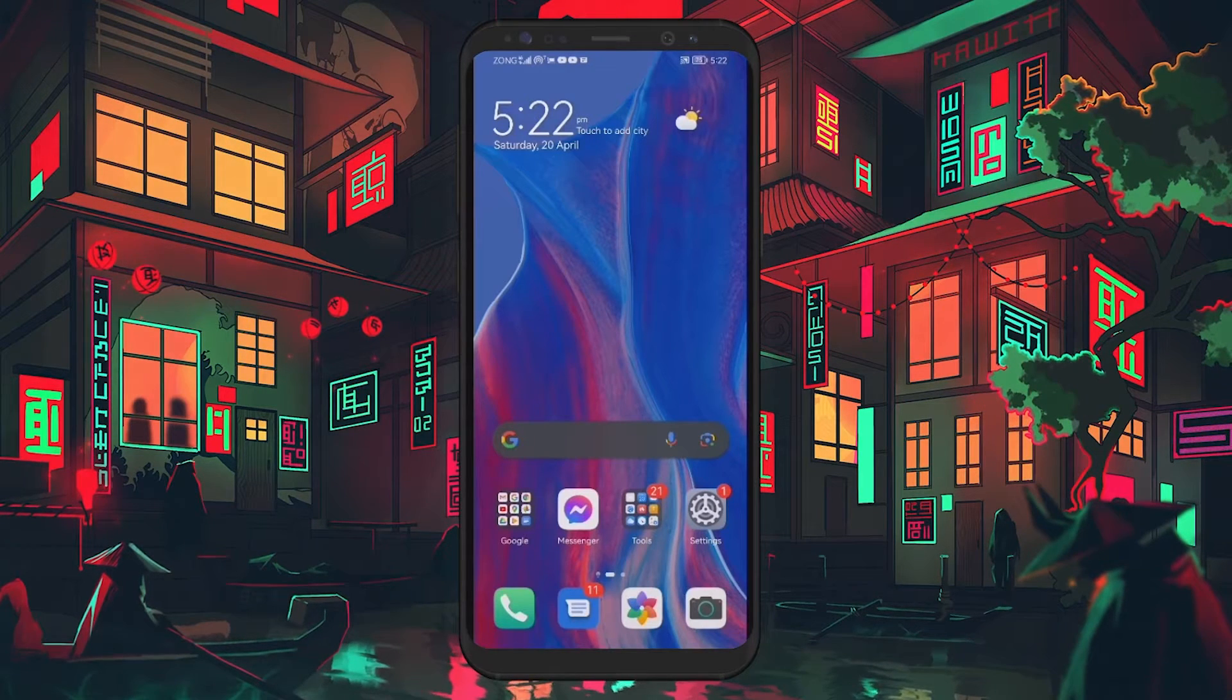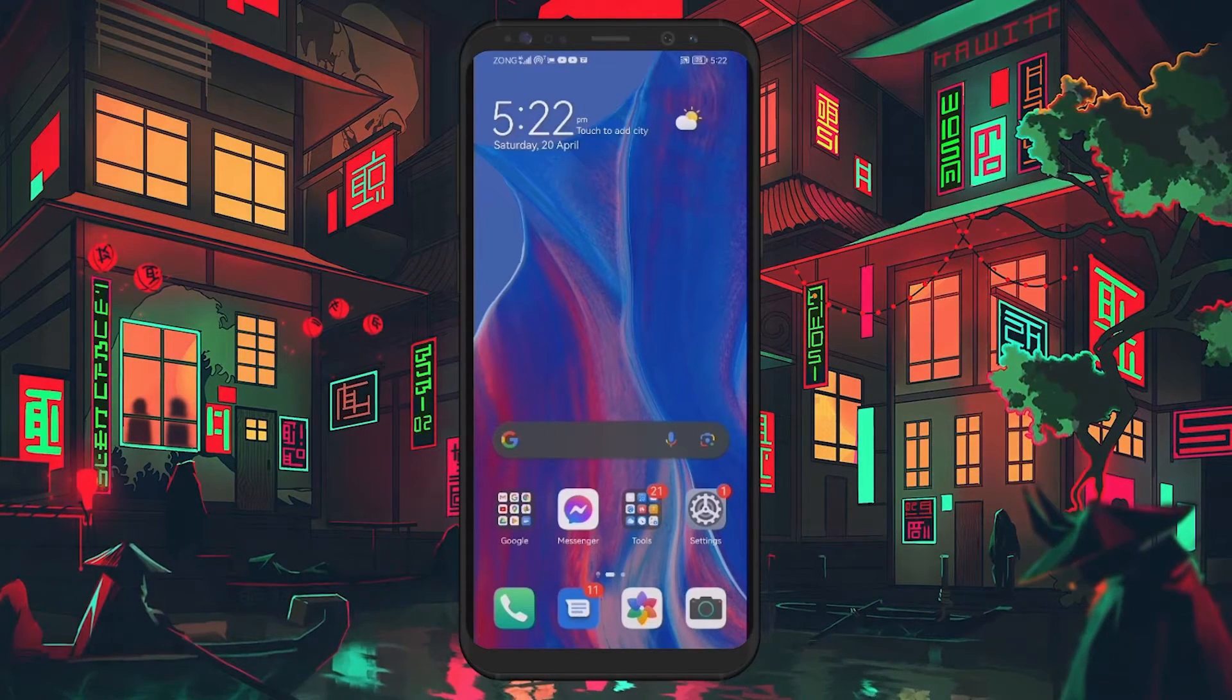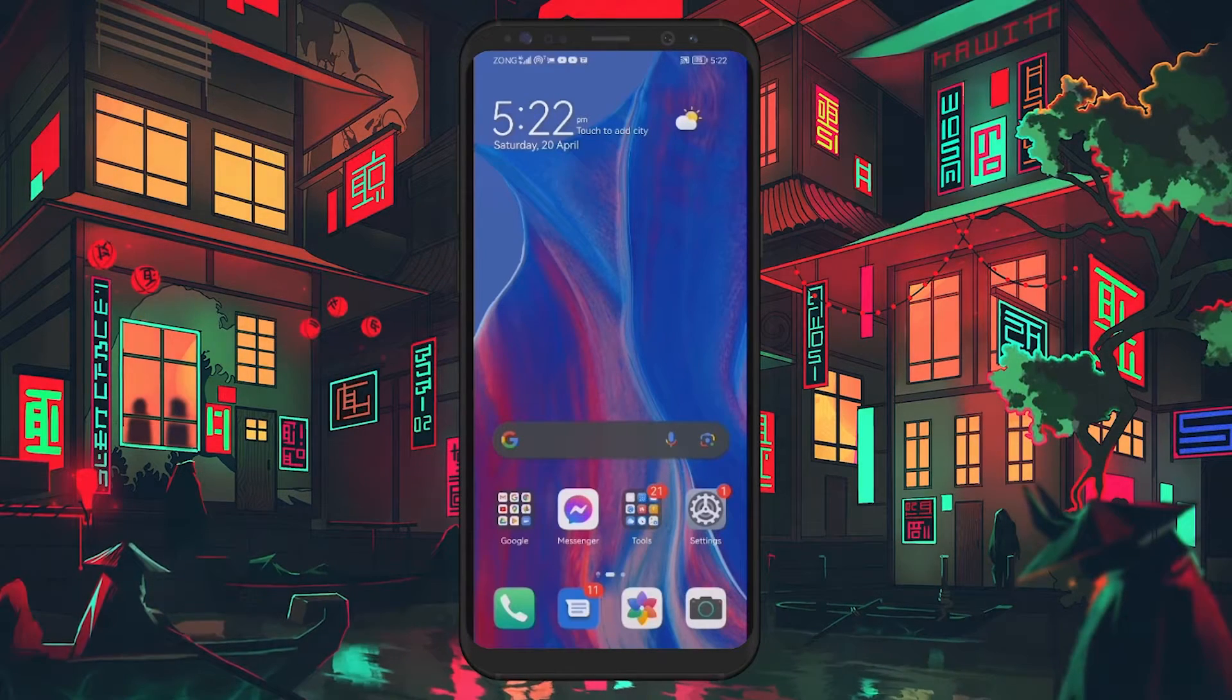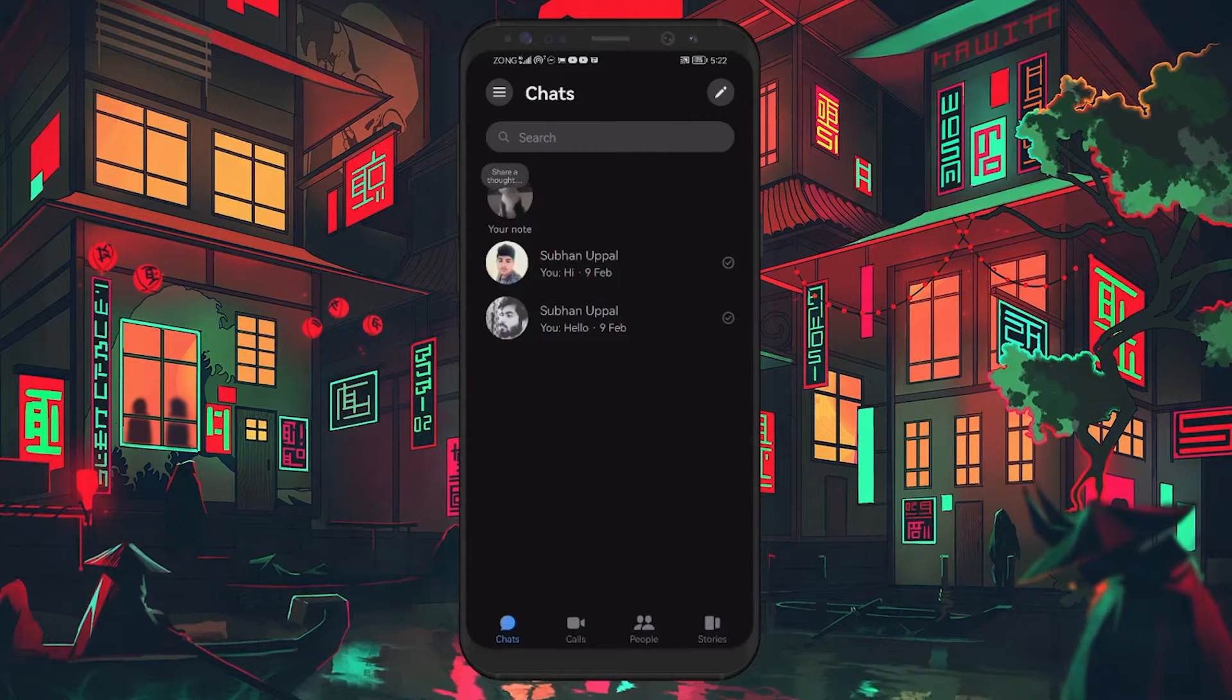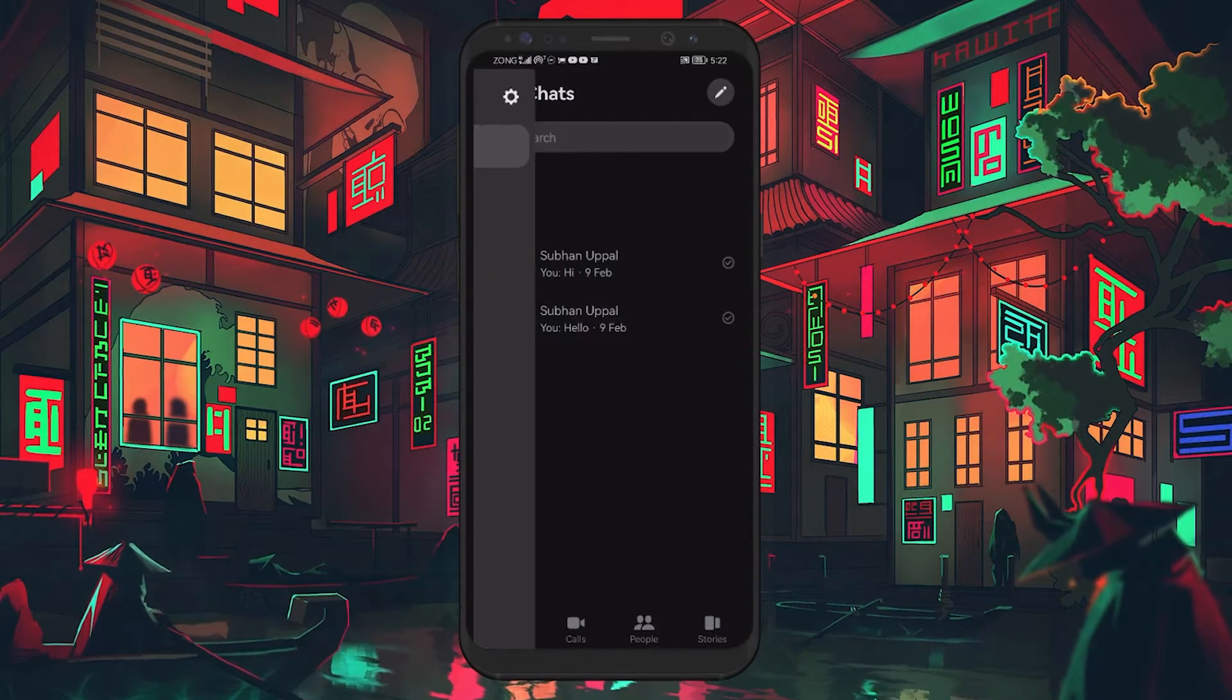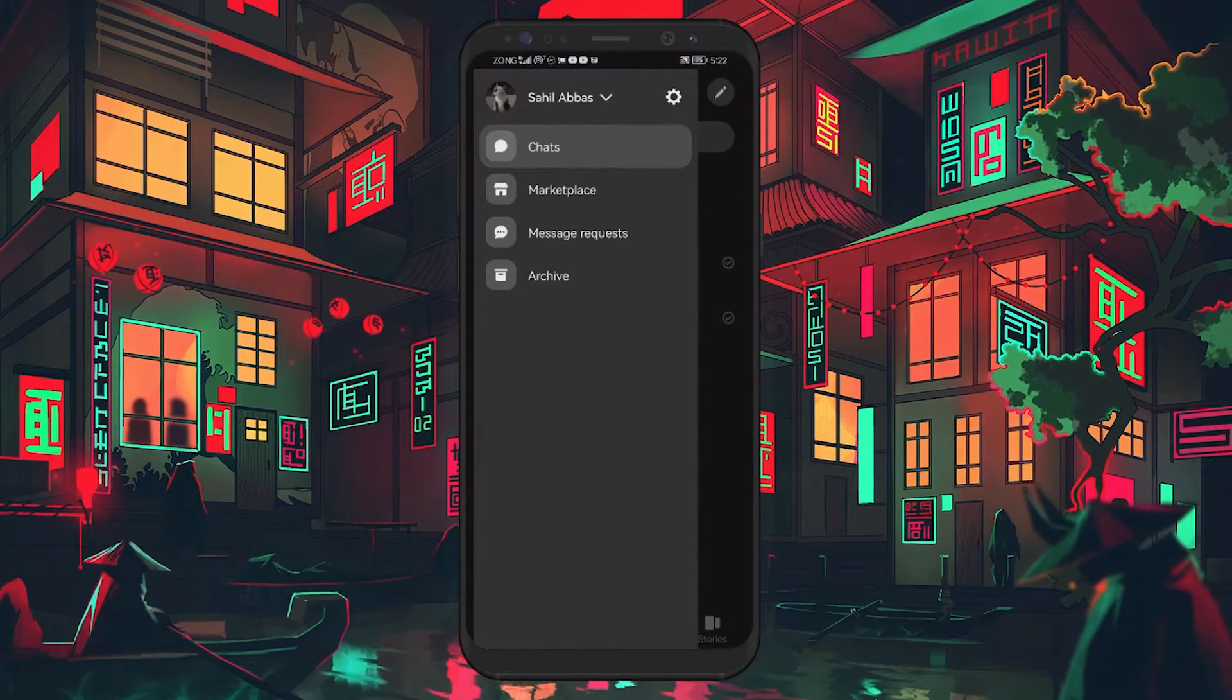However, if you prefer not to use this feature due to privacy concerns or to save on storage space, here's how you can disable it. First, open the Facebook Messenger app on your device. While on the home screen, tap on the hamburger icon located at the top left of the screen to open the main menu.